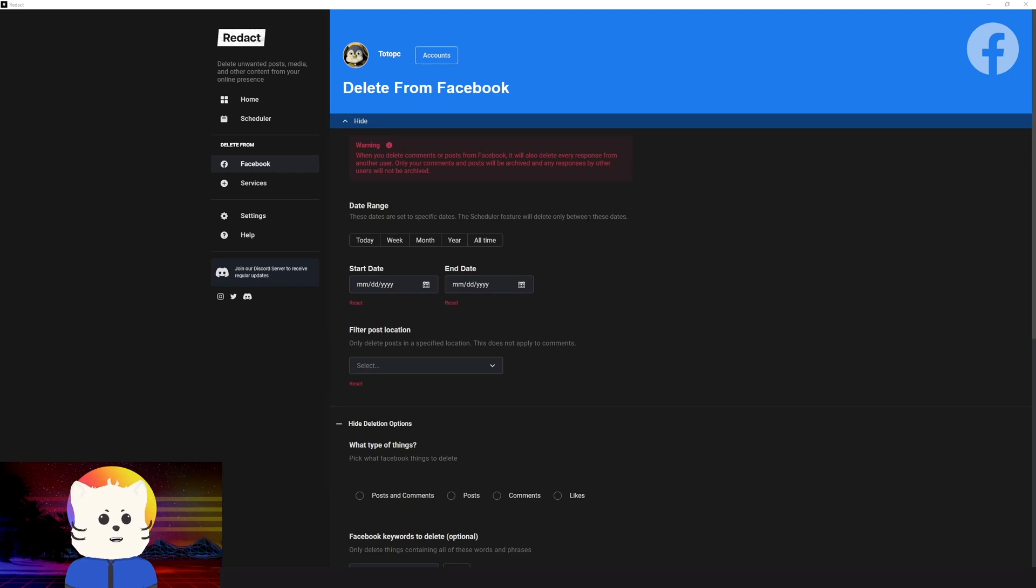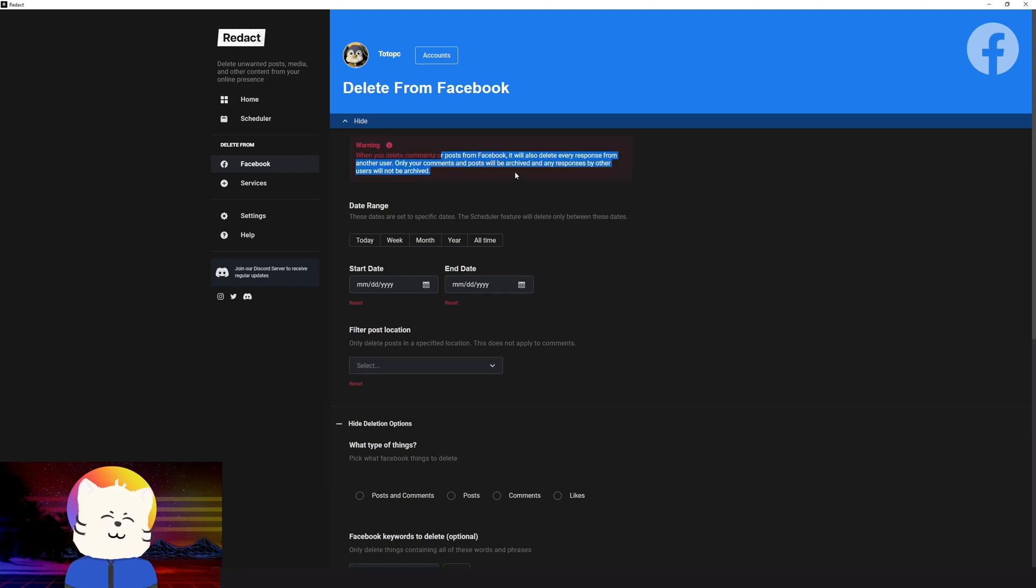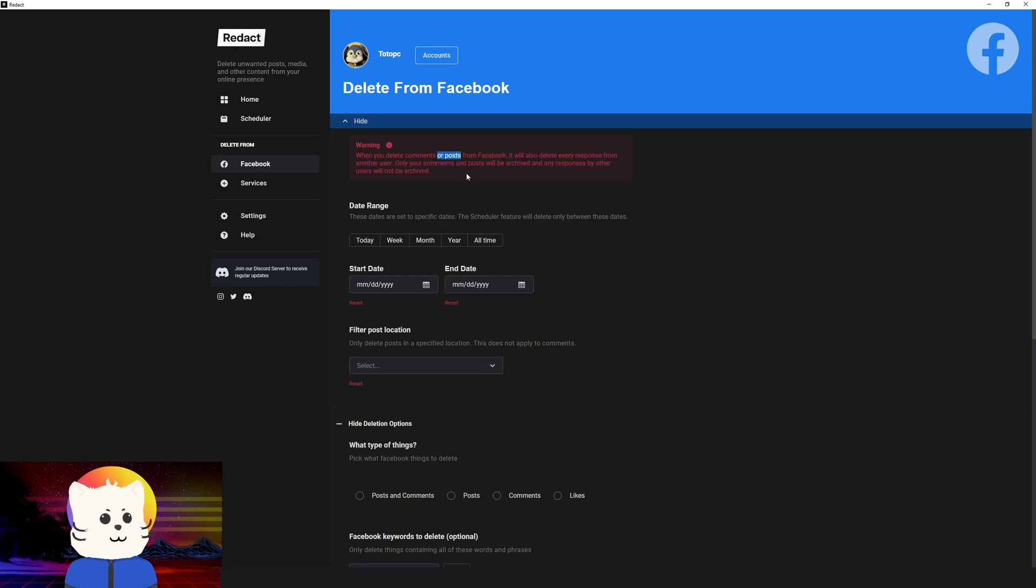So what we'll do is, our goal is to delete posts and comments. So we can see here that when you delete your posts and comments on Facebook, every reply under that comment will be also deleted. And if you delete the post, every reply from that post will also be deleted. So keep that in mind.